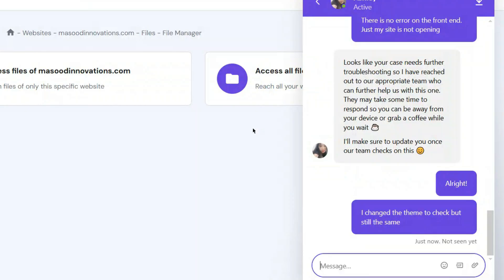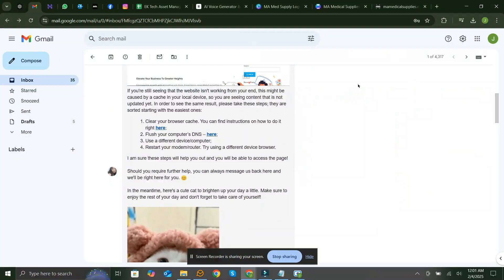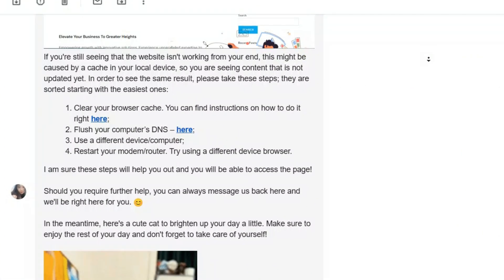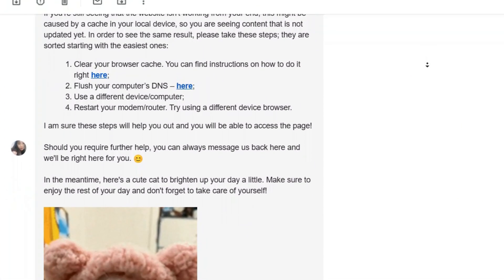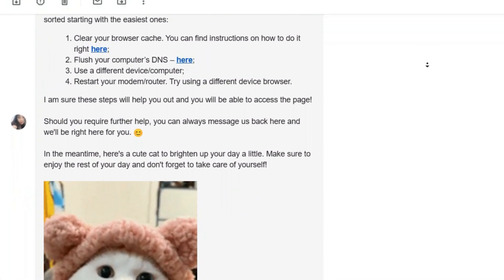After trying everything, I reached out to my hosting support, and they escalated the case. Later they informed me that the issue was simply server cache causing the homepage not to update.